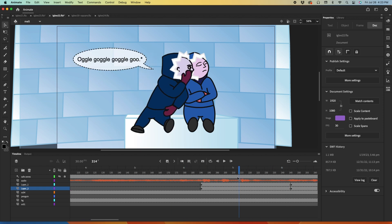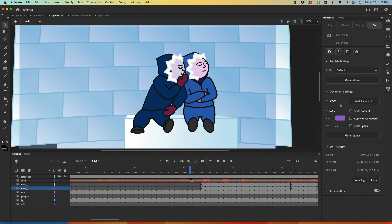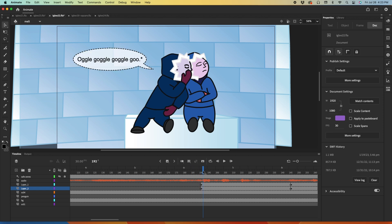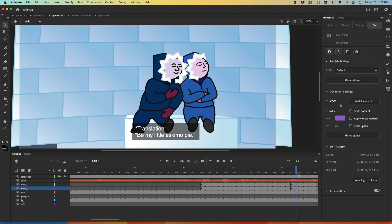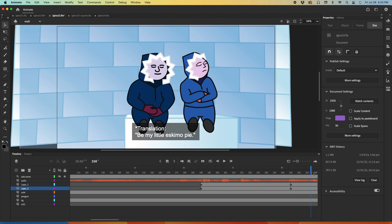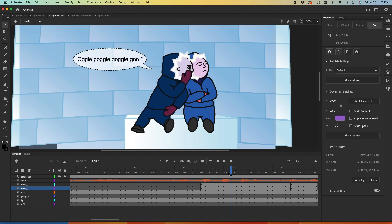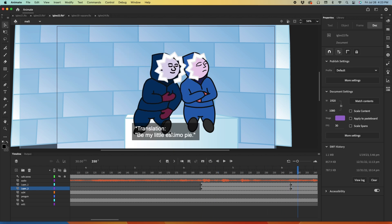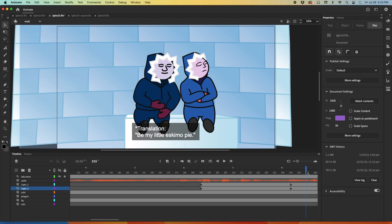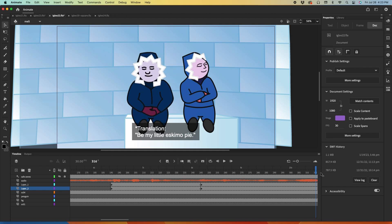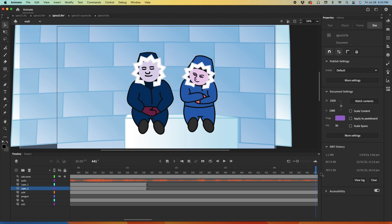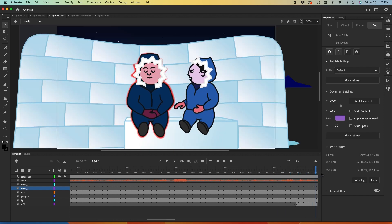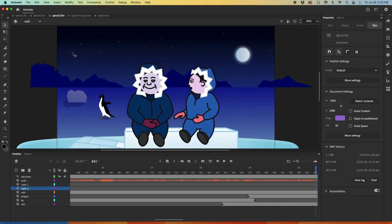And I think, yeah, I also toyed for a little brief while here with putting these cartoon captions. Oggle goggle goggle view, and a translation down at the bottom: be my little Eskimo pie. That's how I always interpreted this. That's where the lyrics go, but in my mind this is what he says and this is what it means. But I also didn't want to force feed that on people, and I didn't like it, I didn't think it added anything. So I took that away after this version.